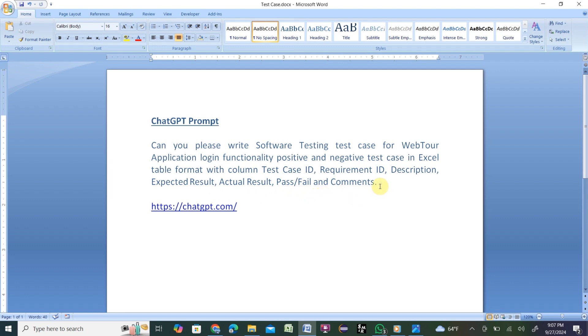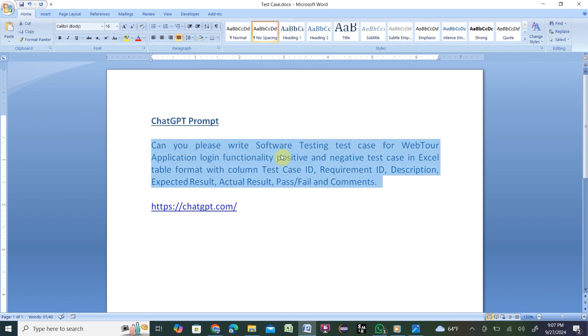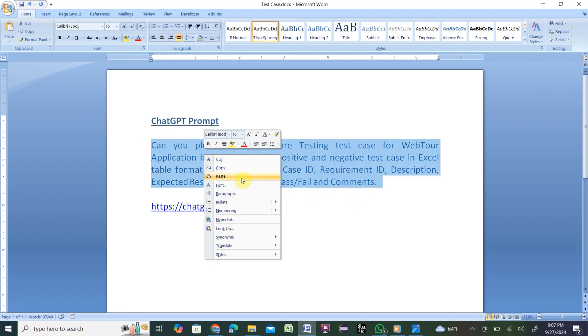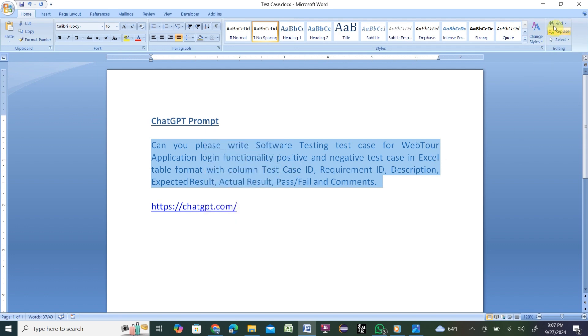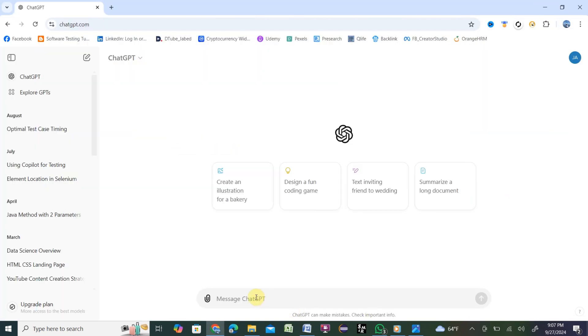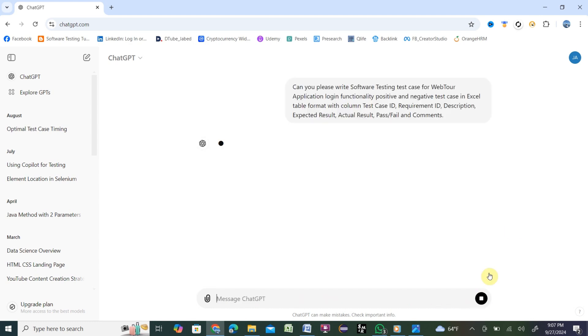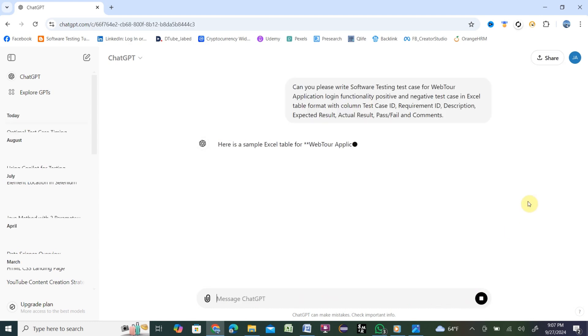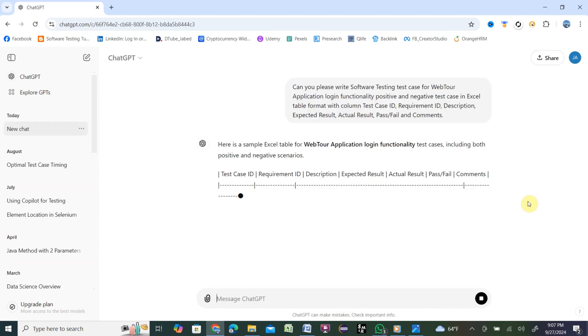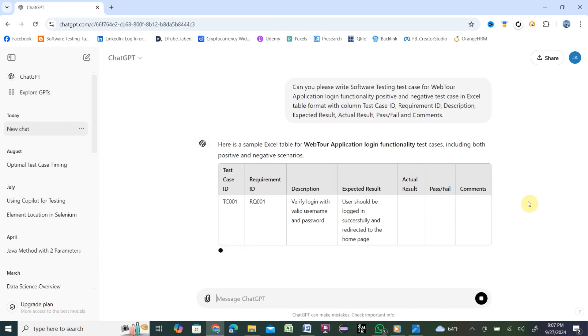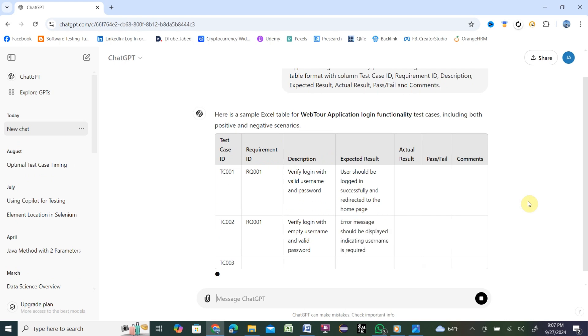After that, we will see how ChatGPT works and how AI writes the test case for us. Let's verify. You need to paste it over here, or you need to write it, then hit enter or click this arrow button. So let me click here.